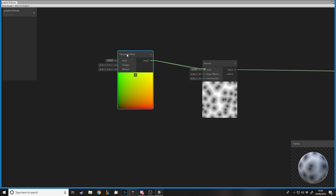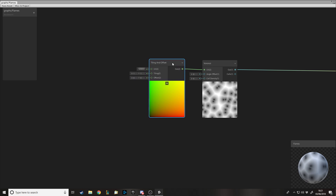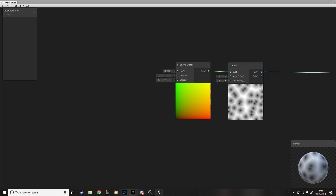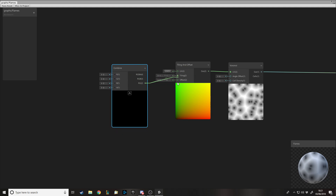Just like the last video, we want to offset the cells, so we'll output to the UV from the tiling and offset node. In the last video I showed how we can move a texture around an object. In this one it's not exactly an imported texture — it's more of a mathematical texture — but it works the same way. We also want to pass in the X and Y offset. Since it takes a Vector2 and we're inputting two Vector1s, we need a Combine node, and we output the Vector2 to the offset.